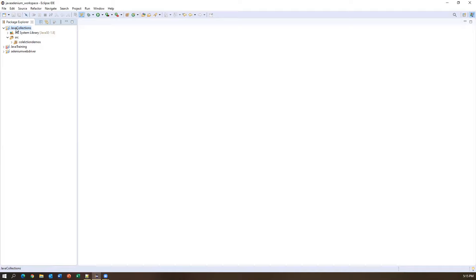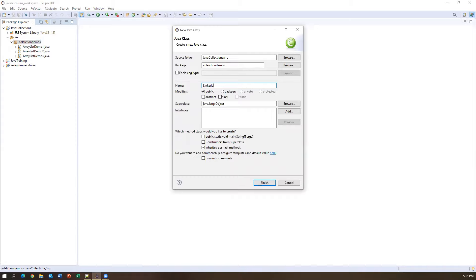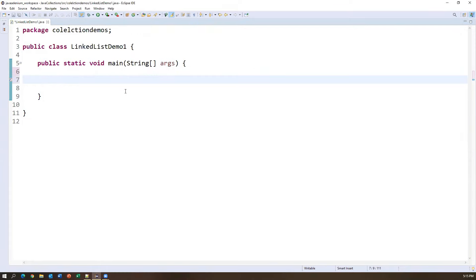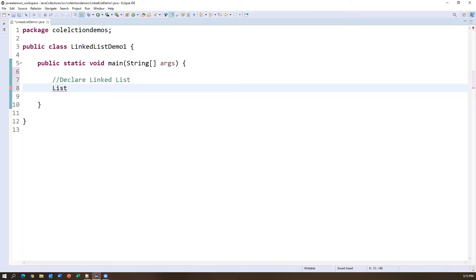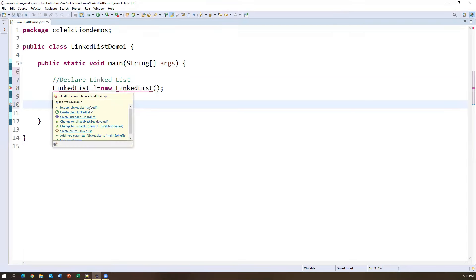To insert a new element in the middle of a LinkedList, use add(index, value). For example, L.add(3, 'Java') inserts 'Java' at index 3. Printing after insertion shows the new list: zero, one, two, and at index three 'Java' is inserted, with the rest of the elements following. To retrieve a value, use L.get(index): L.get(3) returns 'Java' from the third position.